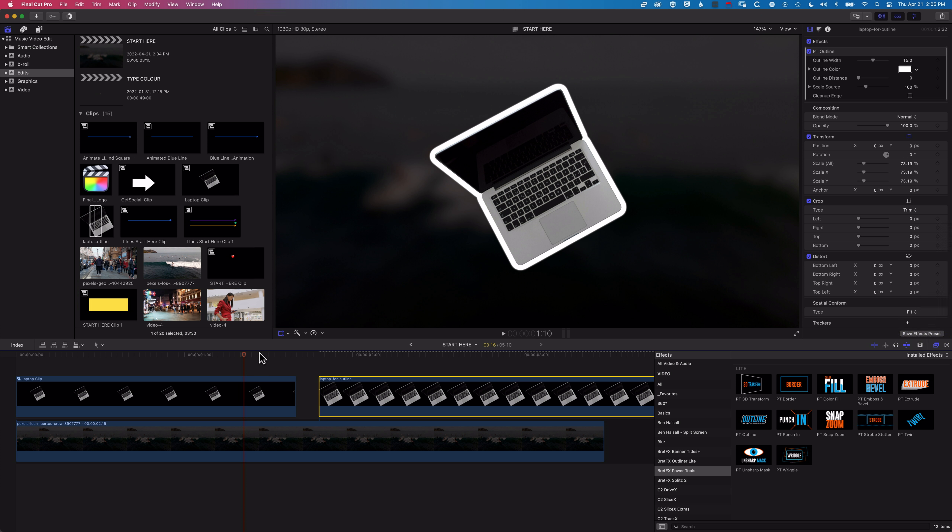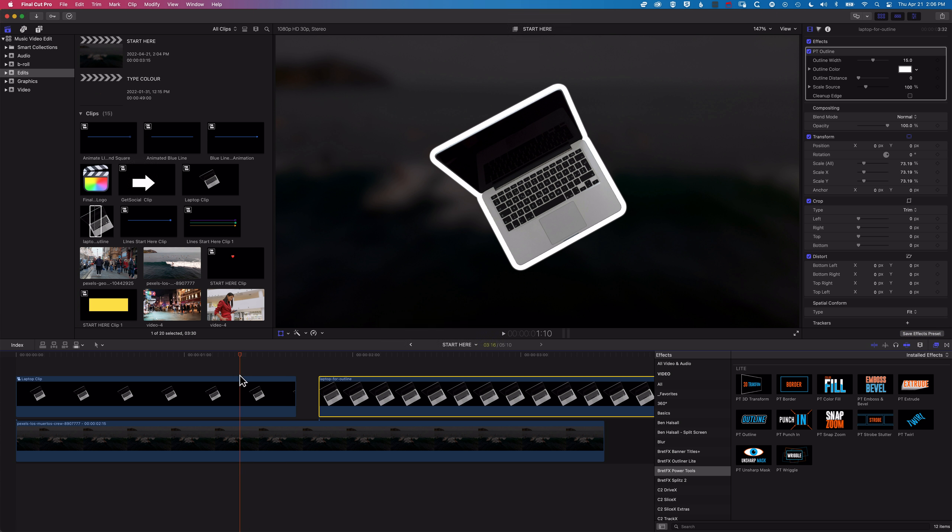So that's how to add an outline in Final Cut Pro, and then also how to fix this issue that pops up when you're working with a PNG, which will often be when you're working with a logo or something like that in Final Cut Pro.